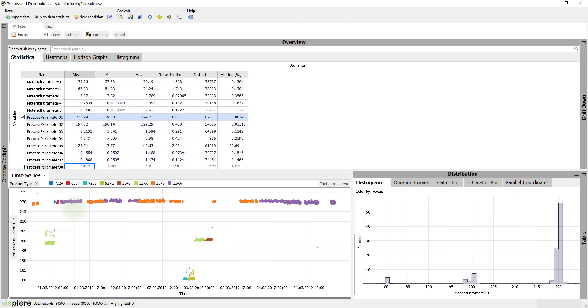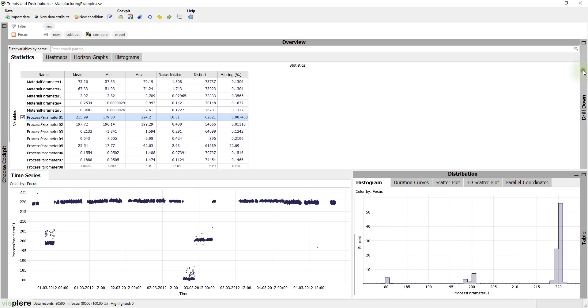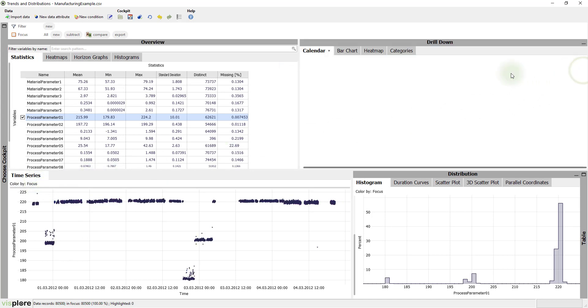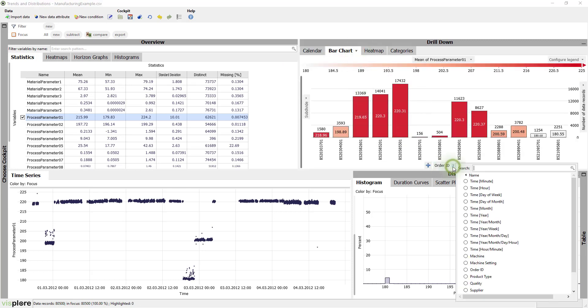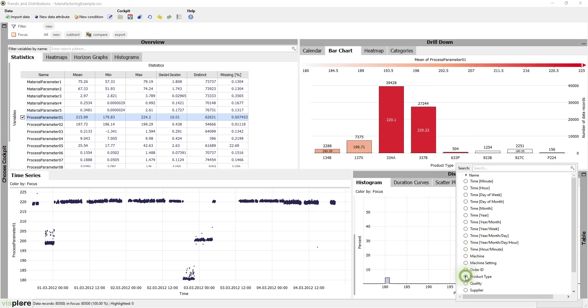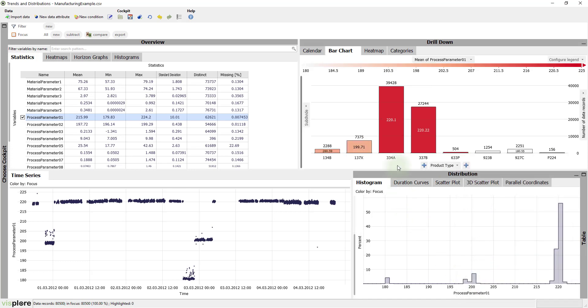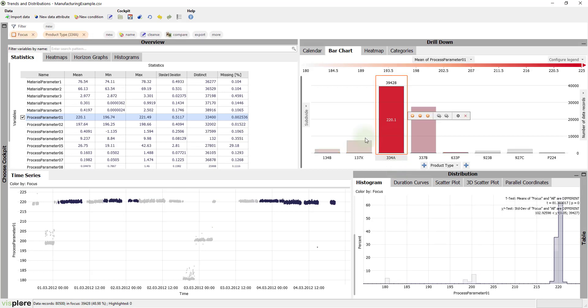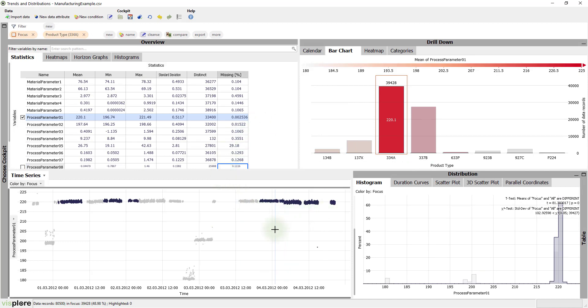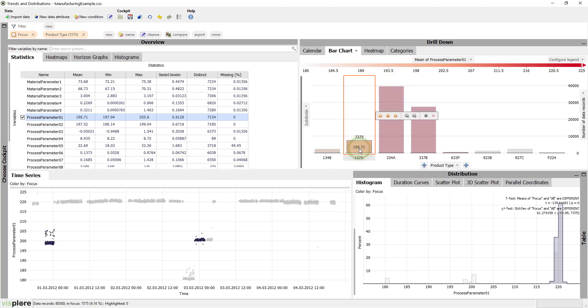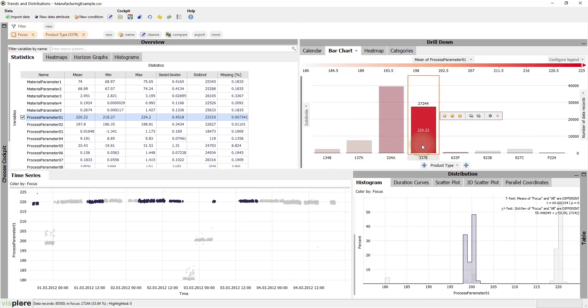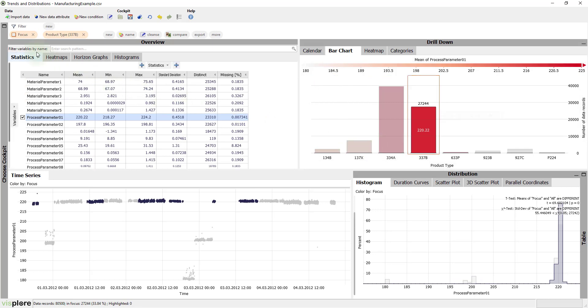Visplore offers many options for dealing with categorical variables like the product type. Let's open the bar chart and make bars represent the product types. The length of the bars tells us how many items have been produced per product type. The color shows the average value for the selected process parameter 1. It's easy to correspond the bar chart to the other visualizations. If you click on the product type, you get the statistics of this product type and the time series view highlights the items of that product, so you can see product specific characteristics immediately.